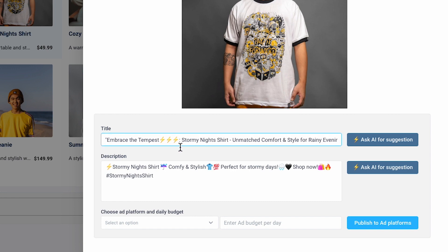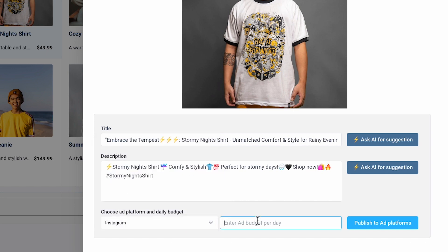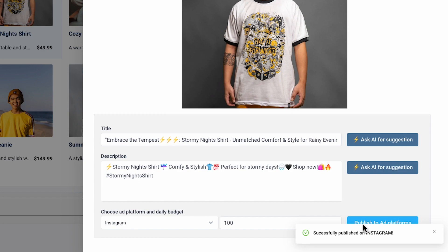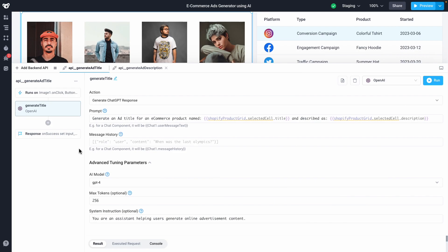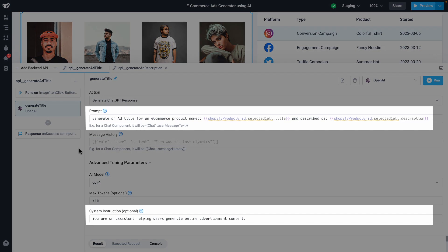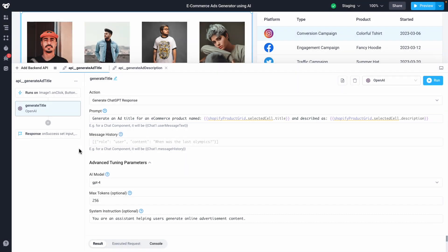Let's add some more emoji, set the ad for Instagram, and set it as $100 a day spend. I'll hit Approve, which will create my ad via the Instagram ad API. Behind the scenes, we're feeding ChatGPT a prompt based on the product information from the UI that we've loaded in from Shopify to create hyper-personalized ads with minimal effort.